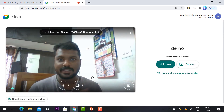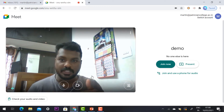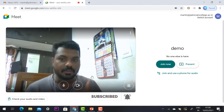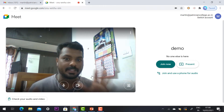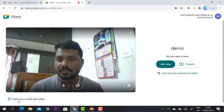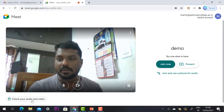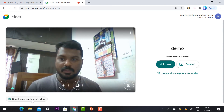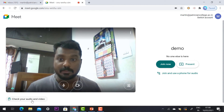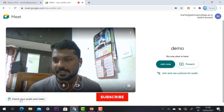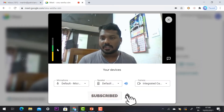My camera and mic are working properly. I would like to check whether my audio and video are working properly or not. There is an option called 'Check your audio and video' — we can use that to verify and clarify whether our audio and video are working properly. I click 'Check your audio and video.'